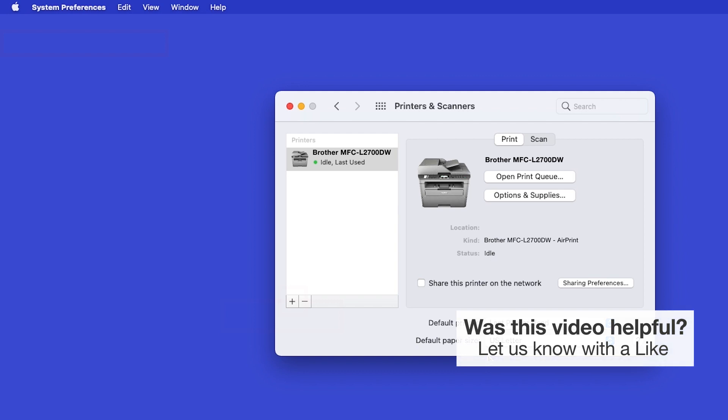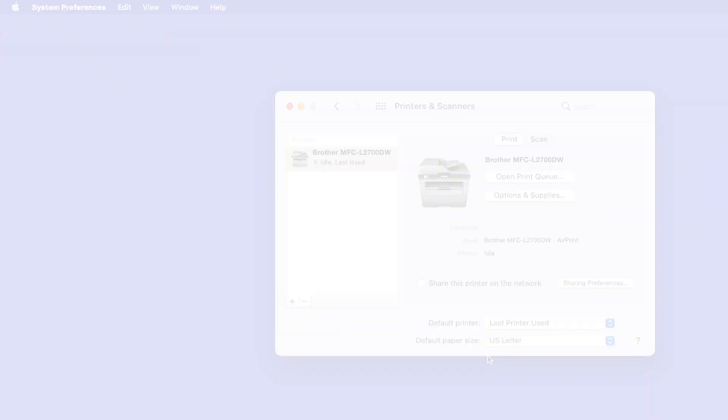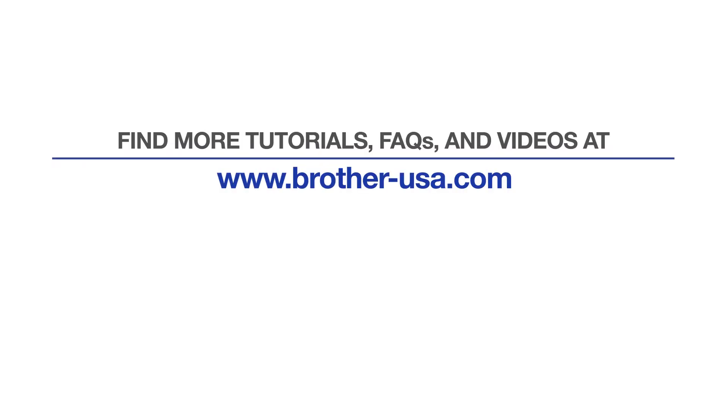Once added, your Brother machine is ready to print. For more tutorials, FAQs, and videos, visit us at www.brother-usa.com.